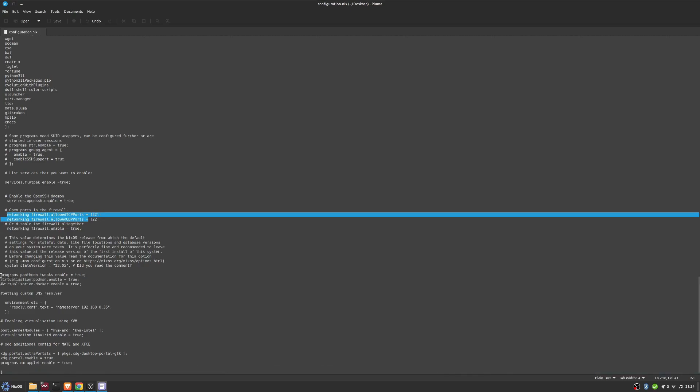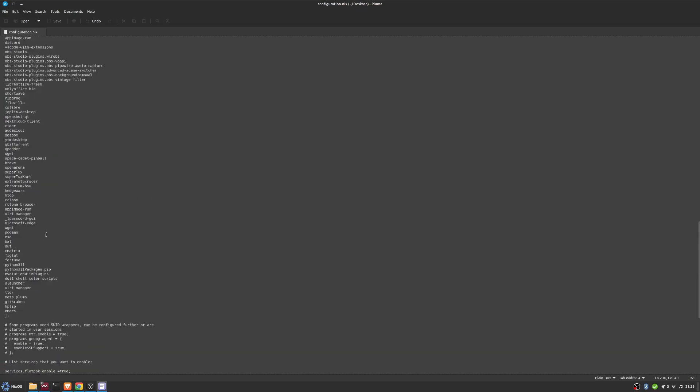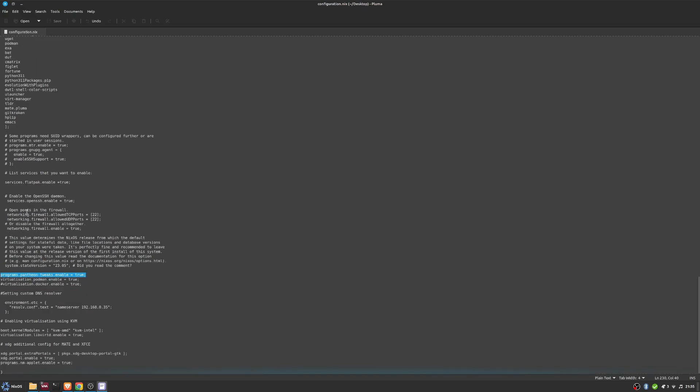I have this programmed pattern tweaks enabled here. I needed this to be enabled so that the Flatpak tweaks file would work. I probably should have moved this further down, but I'm not going to move it now because it works.